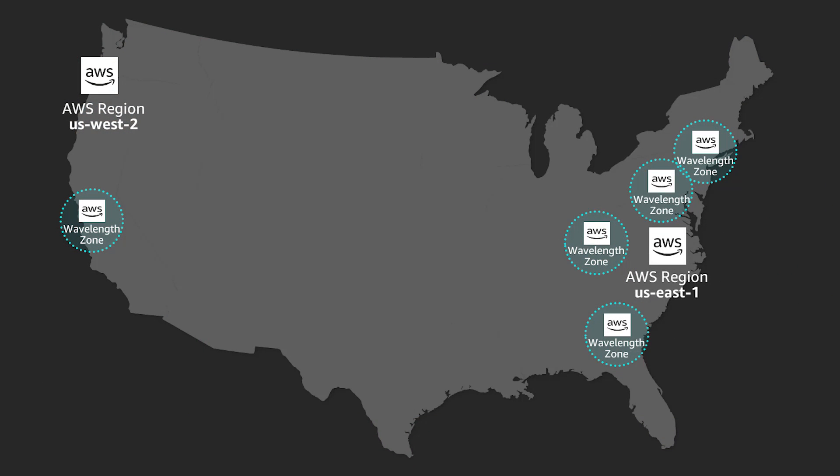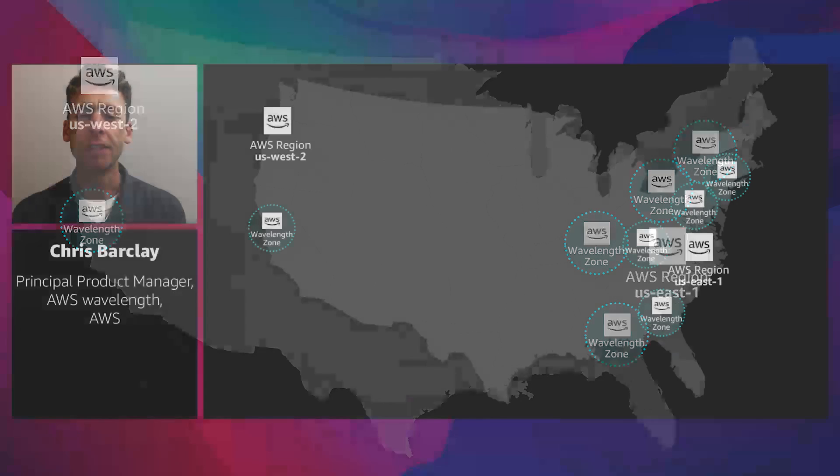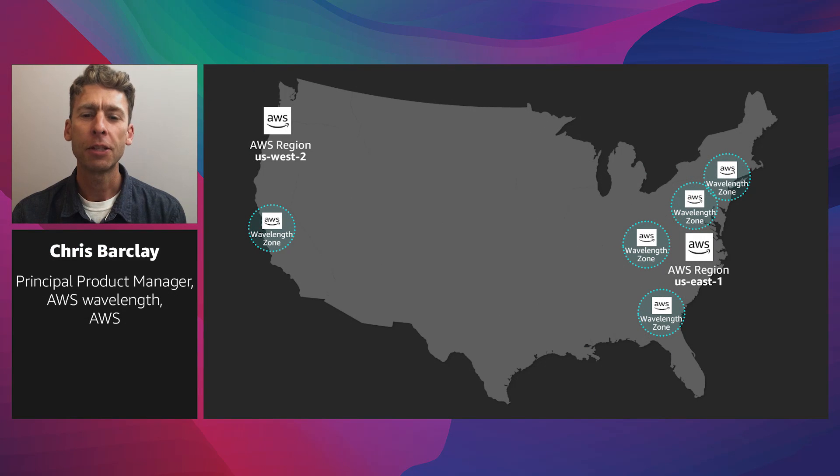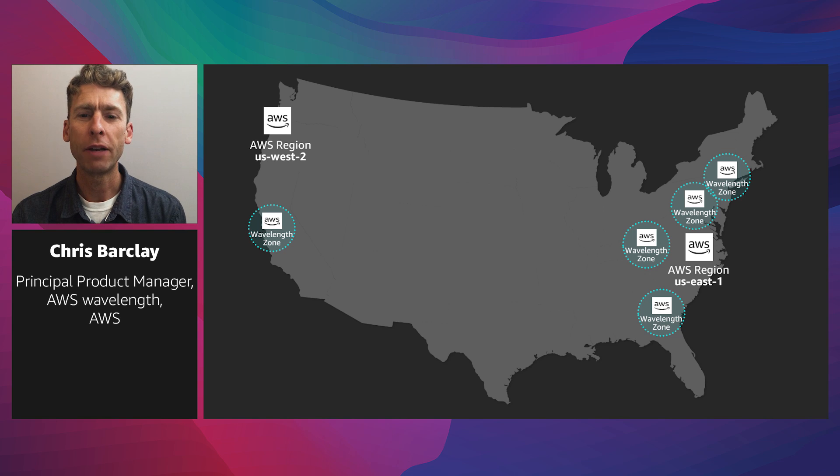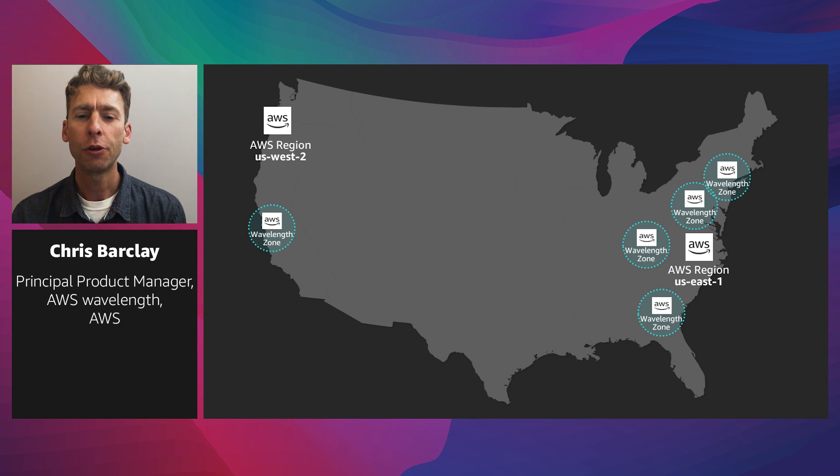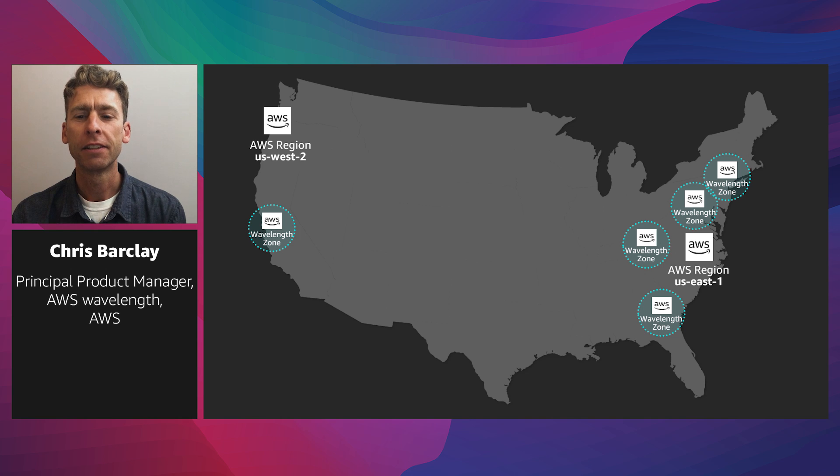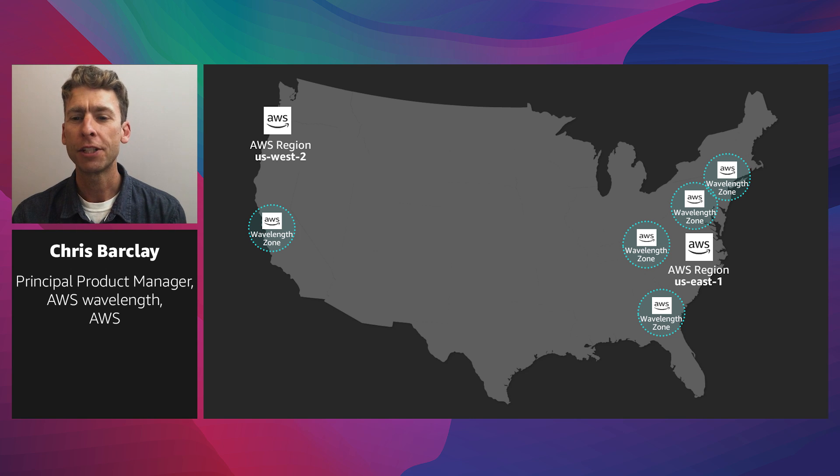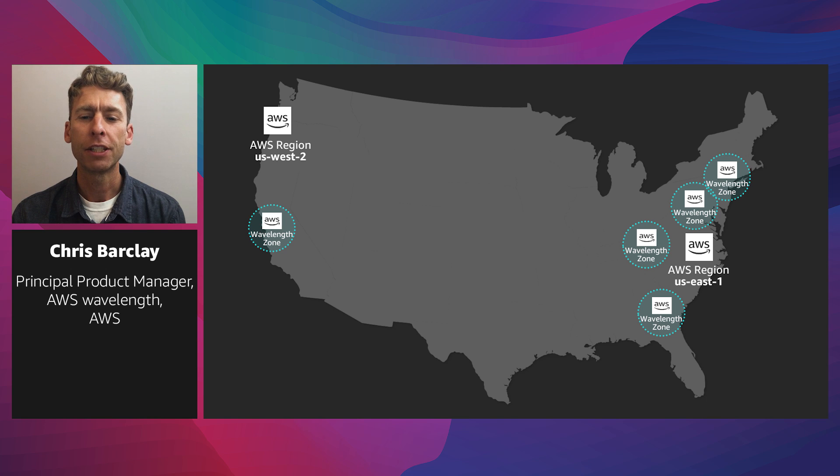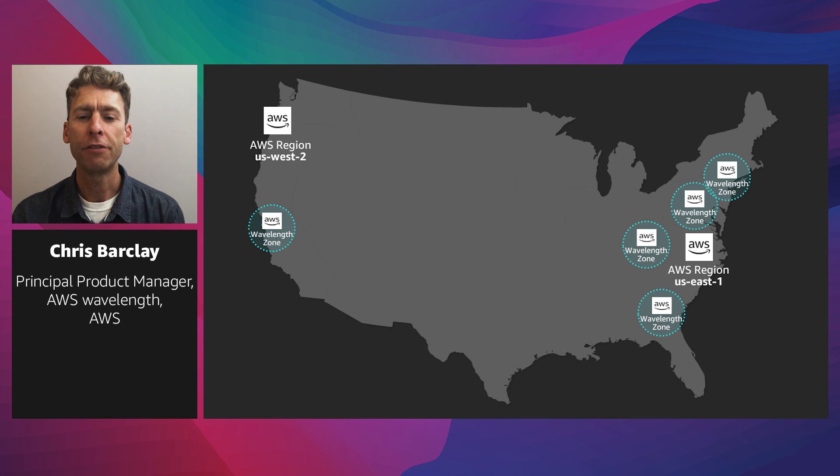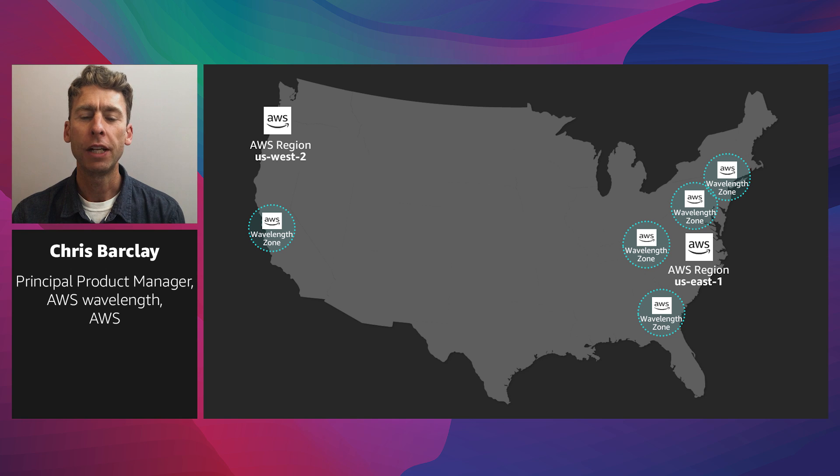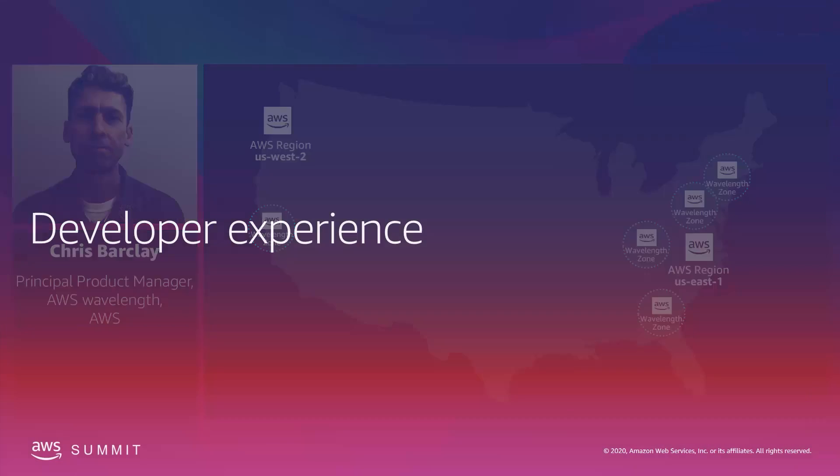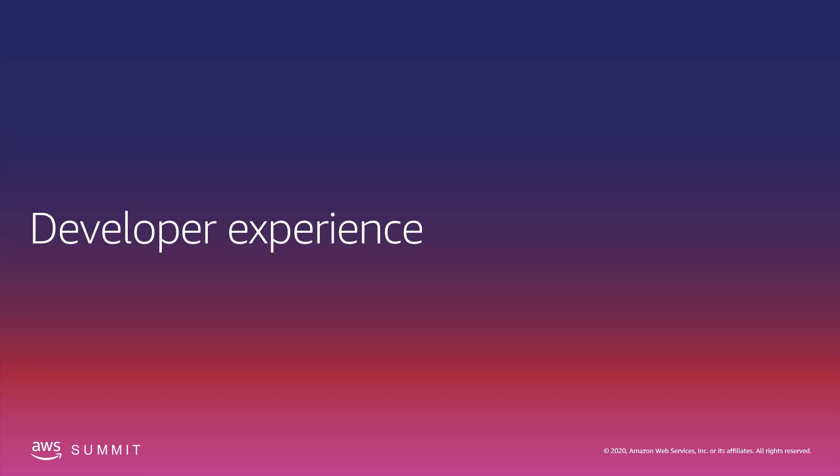We're continuing to make Wavelength zones available to developers and companies in more cities across the US with Verizon. Earlier this month, we rolled out three additional Wavelength zones with Verizon in Atlanta, New York City, and Washington DC. Now developers in those cities, in addition to Boston and the San Francisco Bay Area, can get the benefits of ultra low latency, mobile edge compute, and 5G to build and deliver new and innovative applications. Now that we've described why we built Wavelength, we'll dive into the developer experience.